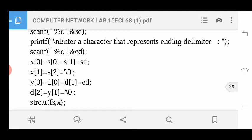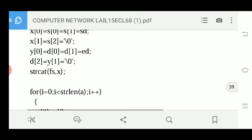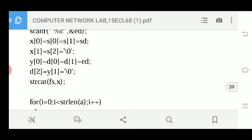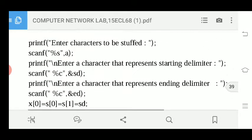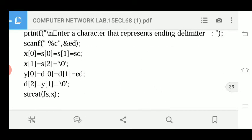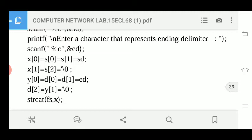Similarly, y[0], d[0], d[1] are initialized with the end delimitator, followed by a null character. Then strcat(fs, x) is called — 'x' holds the starting delimitator along with a null character, so the starting delimitator 'a' is concatenated into 'fs' at the beginning.